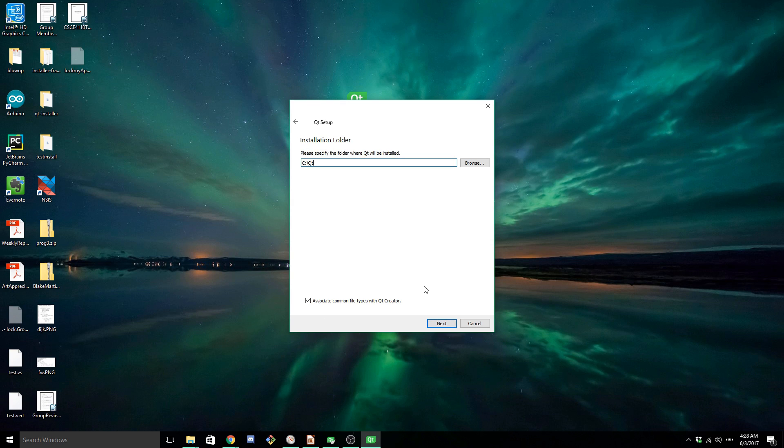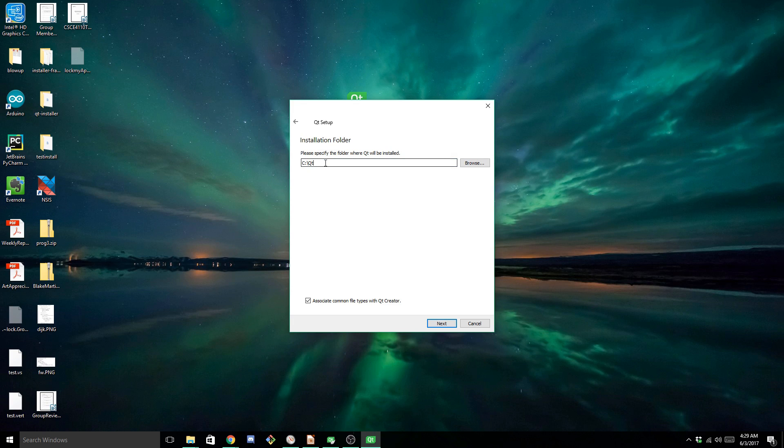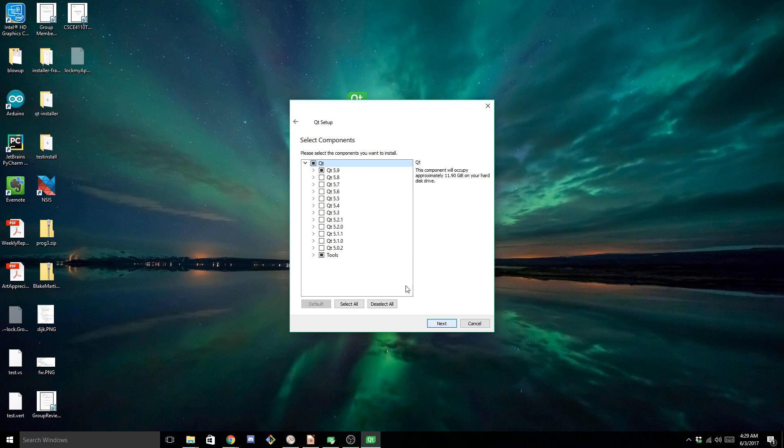All right. So now that that's done, it's going to give you the option of specifying where you want the Qt framework and its tools to be installed at. You want to keep this as the default directory, but since I already have it installed, it's not going to let me continue if I don't change the path just a little bit. So I'm going to do that. And now it's going to bring you to the components page.